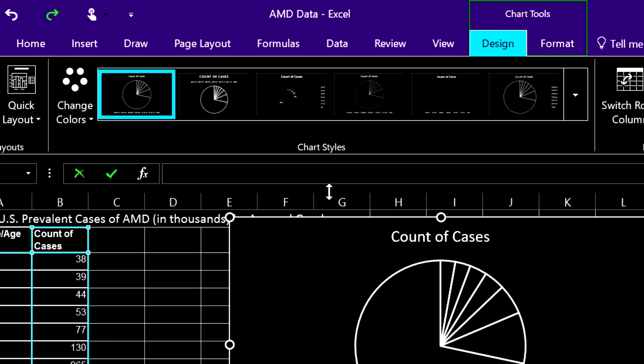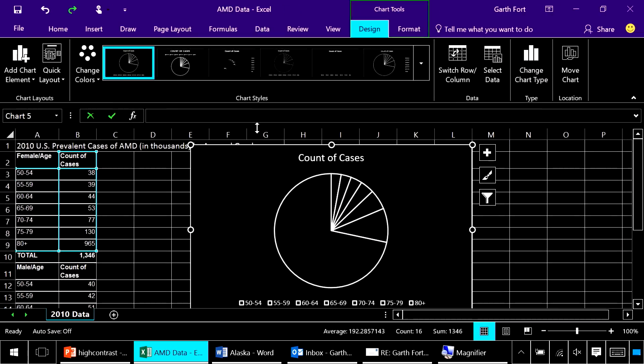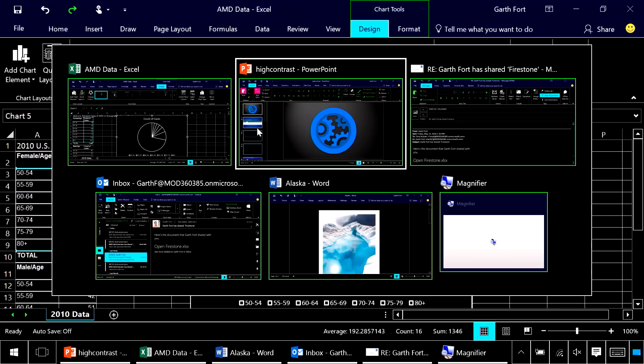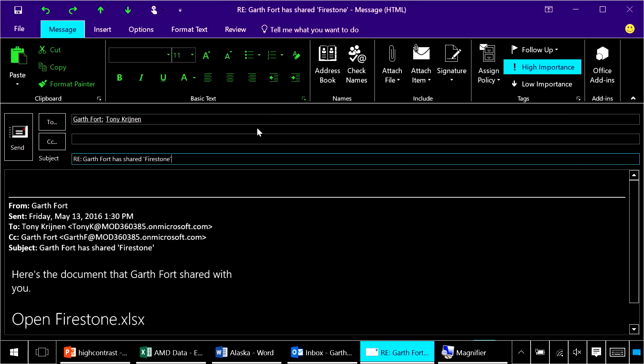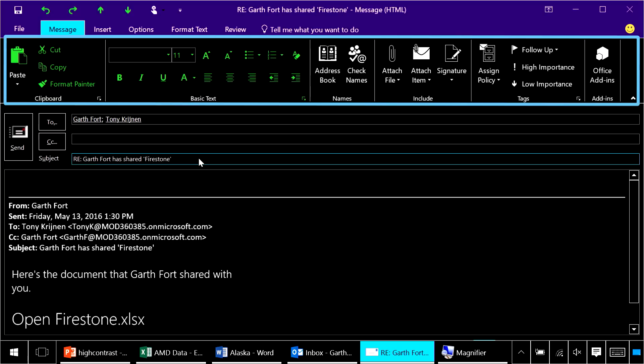These enhancements don't just apply to Excel and PowerPoint but to all Office 365 applications on PCs including Outlook. Here I am replying to an email.